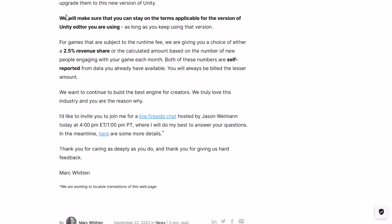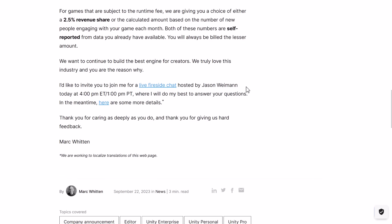For games that are subject to the runtime fee, they're giving you a choice of either a 2.5% revenue share or the calculated amount based on the number of new people engaging with your game each month. Both of these numbers are self-reported from data you already have available. This is a good development because previously they were going to use a combination of analytics — like potentially spyware — and the ever-loved 'trust me bro' approach to reporting. Self-reporting is a much more reasonable approach. Also, capping it at 2.5% revenue share makes so much more sense. You will be billed the lesser amount of the two, which is also kind of nice.